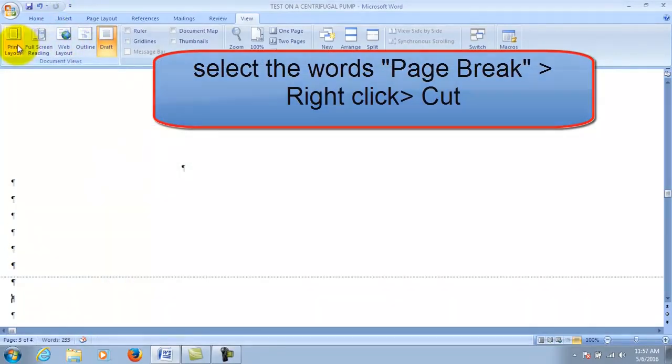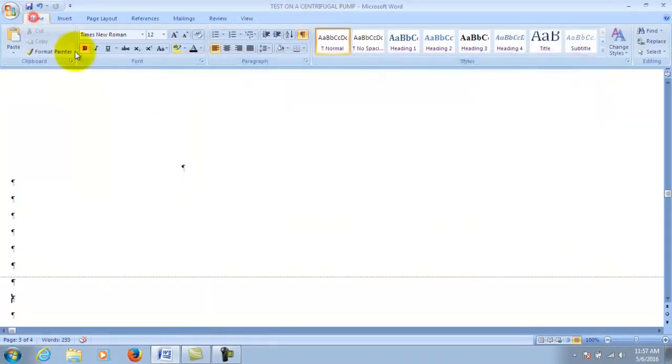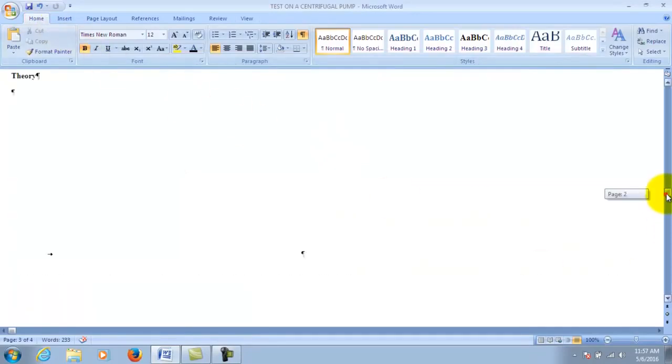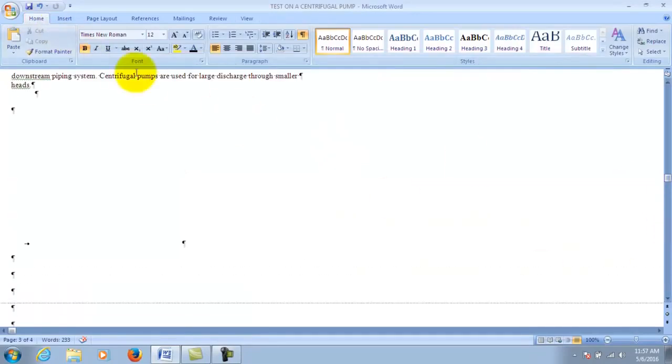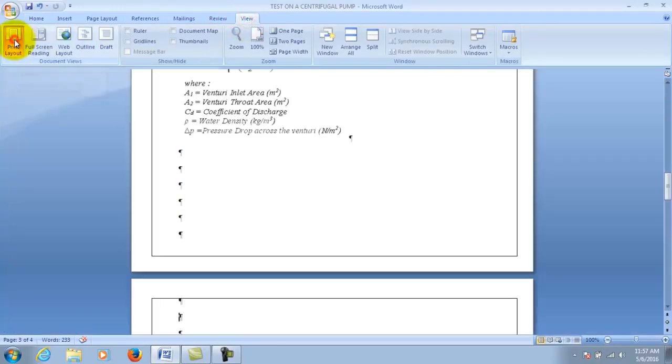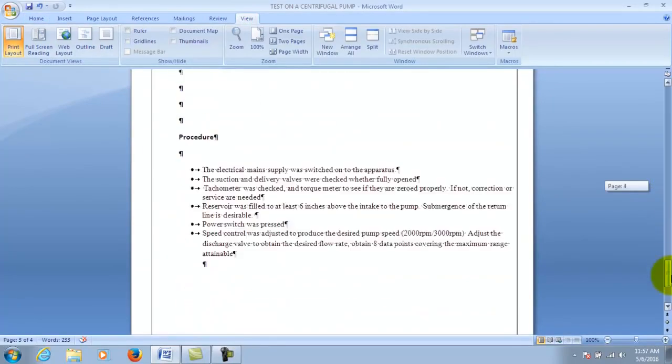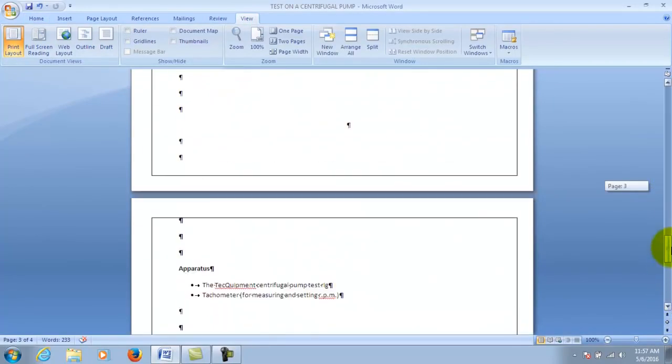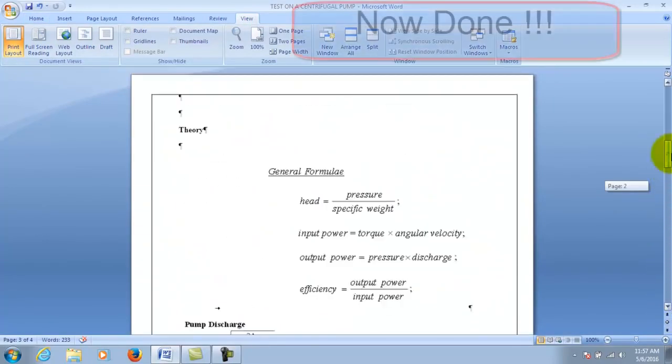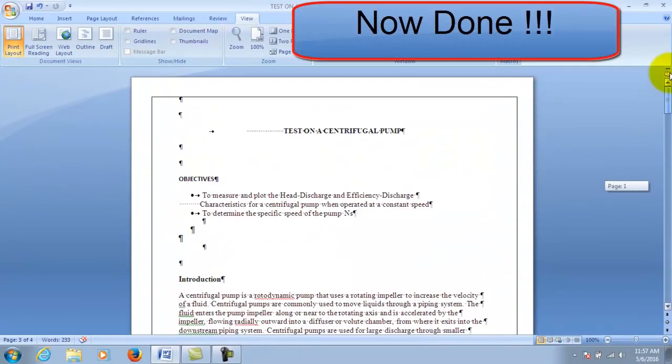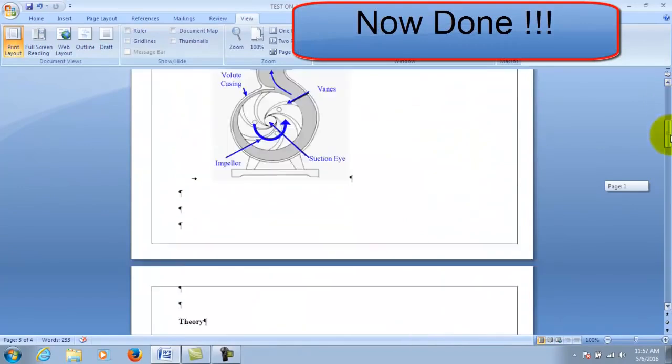Now click on home and then click back on view and then click on print layout. You can see that my blank page is gone. So this is just to show you that it's done, it's now gone.